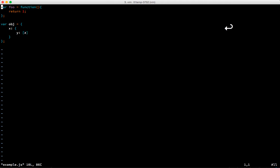You just run Vim by typing vim and giving it a file name. If the file doesn't exist it'll still open it and you'll be able to write to the file after. Here we just have an example file with some JavaScript in it.